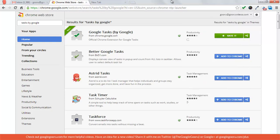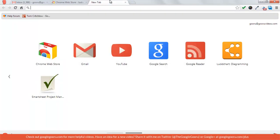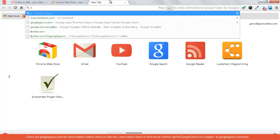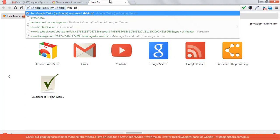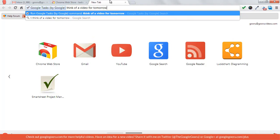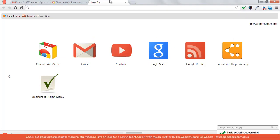My favorite thing about this extension is the ability to quickly add a task from the omnibar in Chrome. All you need to do is type 'T' then space, and Google Tasks will show up in the omnibar - like when you search a website. So I could say 'think of a video for tomorrow', hit enter, and you'll get a confirmation message in the bottom right corner.